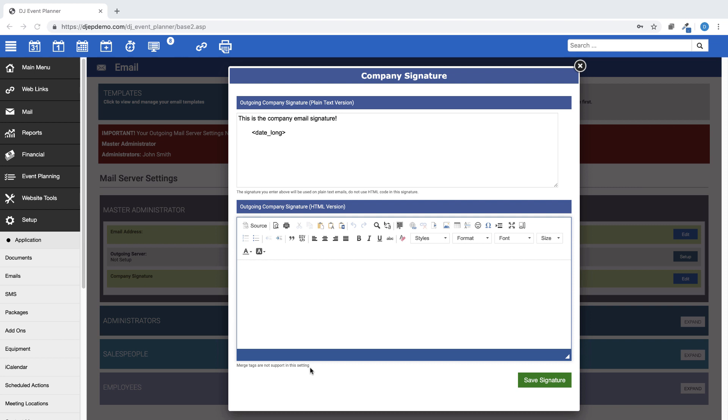To use your email signature, you will include the company signature merge tag in the body of the email template.